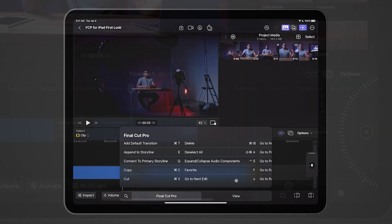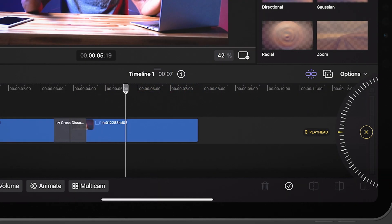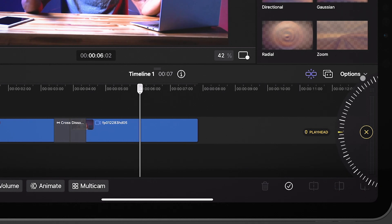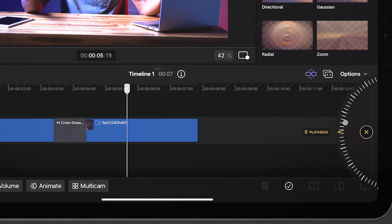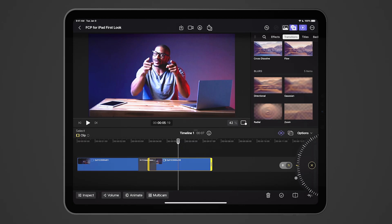The new Jog Wheel feature is a digital wheel on the side of the screen, allowing you to scroll through your timeline clips and make accurate cuts.